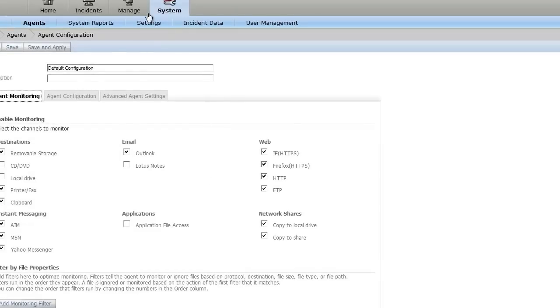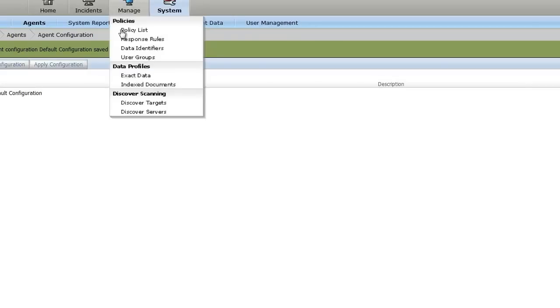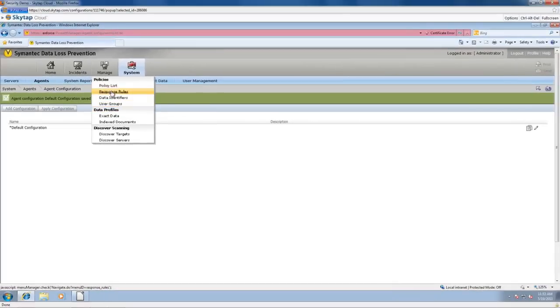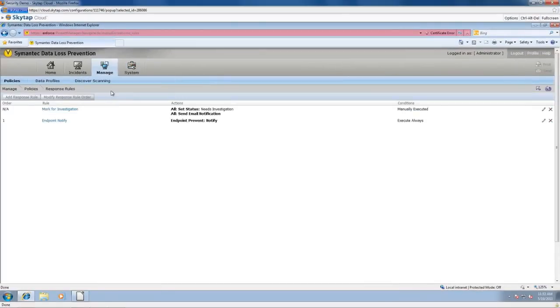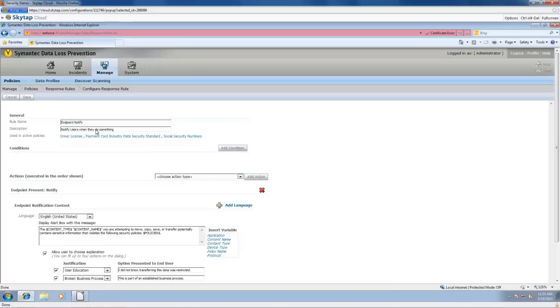If you have any questions on anything I say, feel free to give me a call or shoot me an email, by the way. Let's go ahead and go back to my response rules. I'm zoomed in a little, so if the text is a little wonky, that's why. This is my endpoint notification rule. I've applied this rule or this response rule to multiple policies. What I do is give it a name, give it a description, and then here are the policies that are applied to.